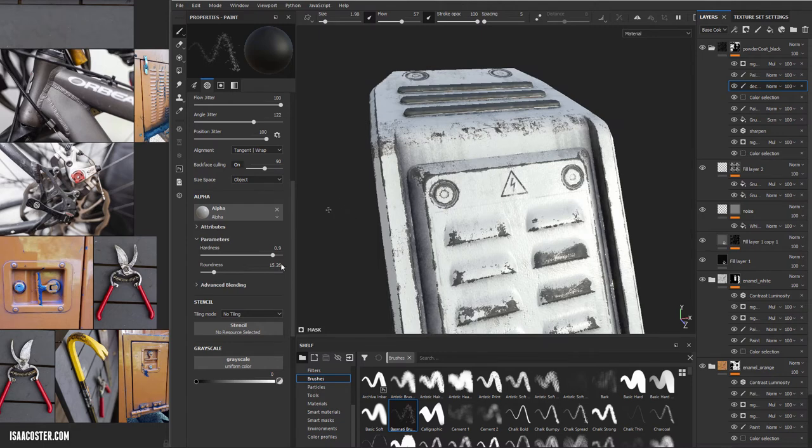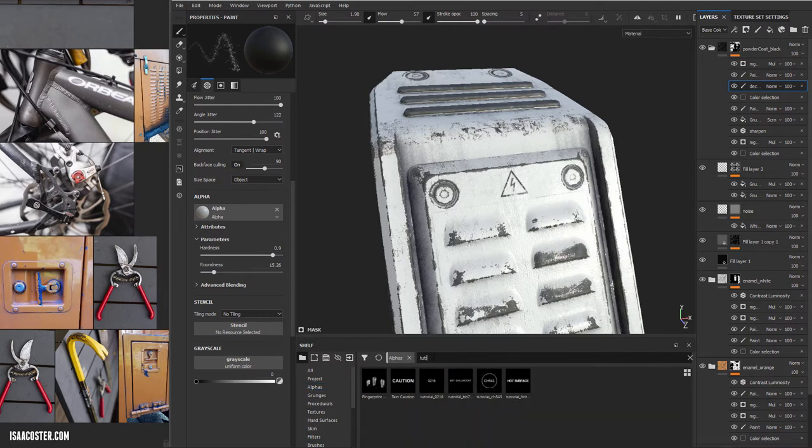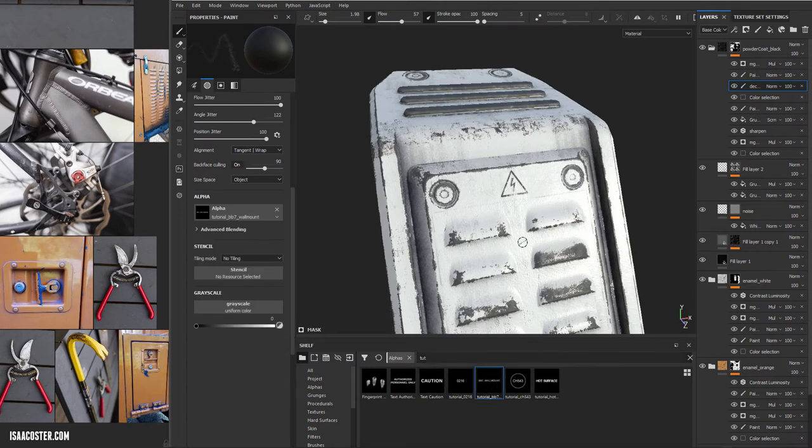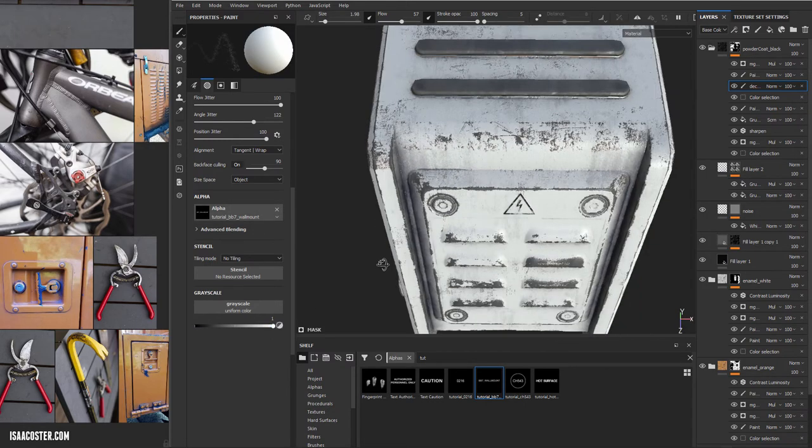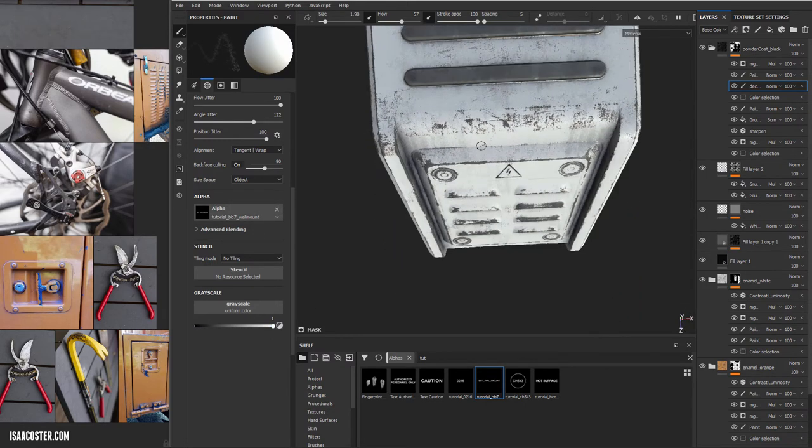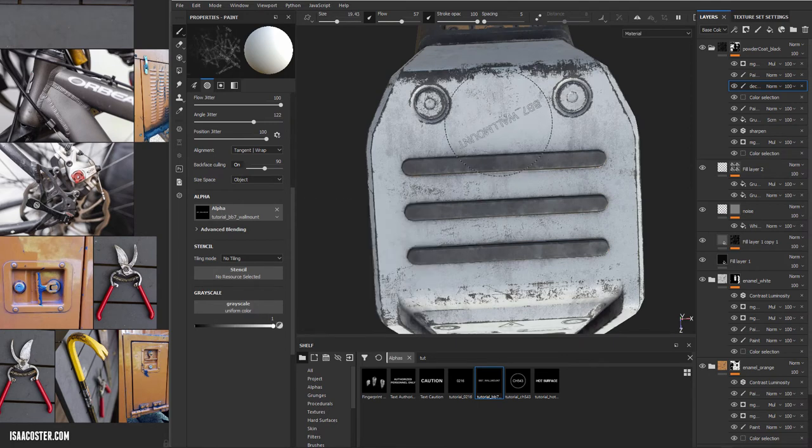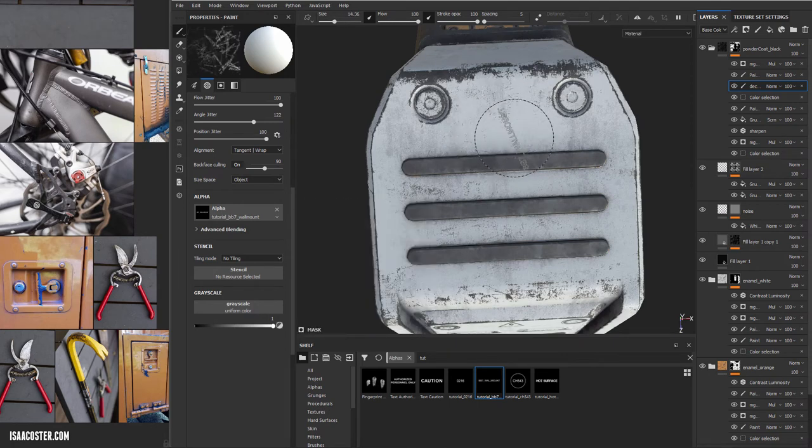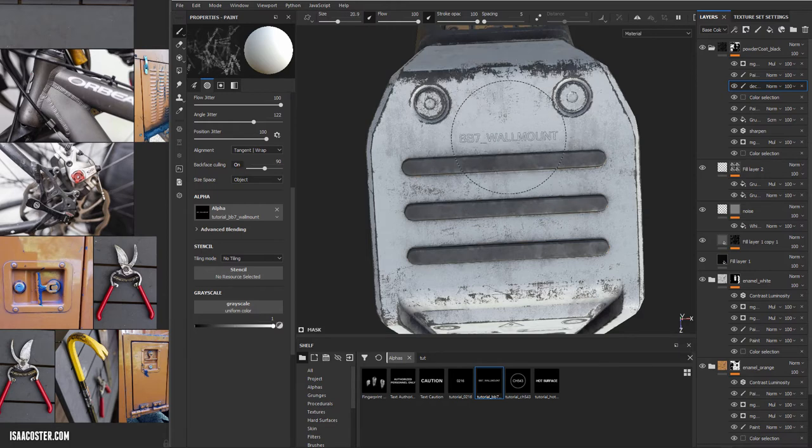And since we're back here, let's go ahead and we'll just find... Let's see, go to alphas, tutorial. Try this wall mount one. Oh, man. Always got to try them all before I find the one.